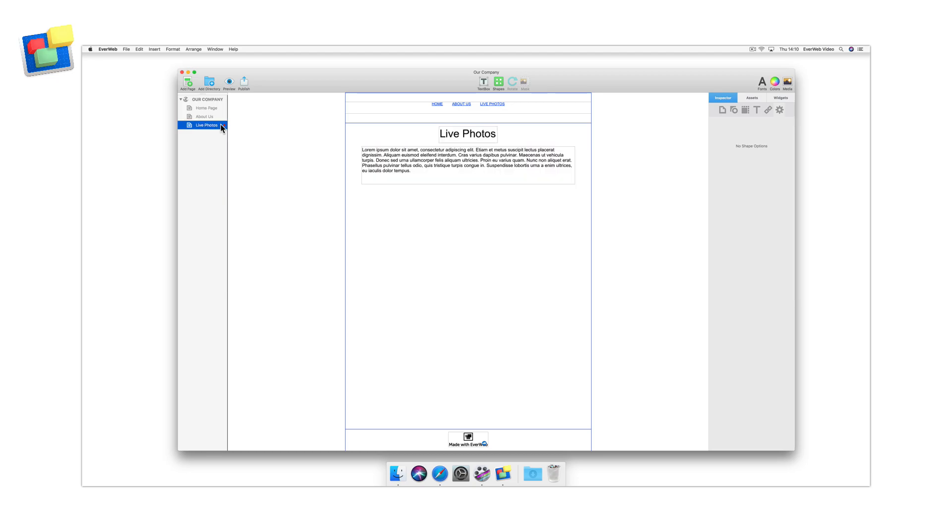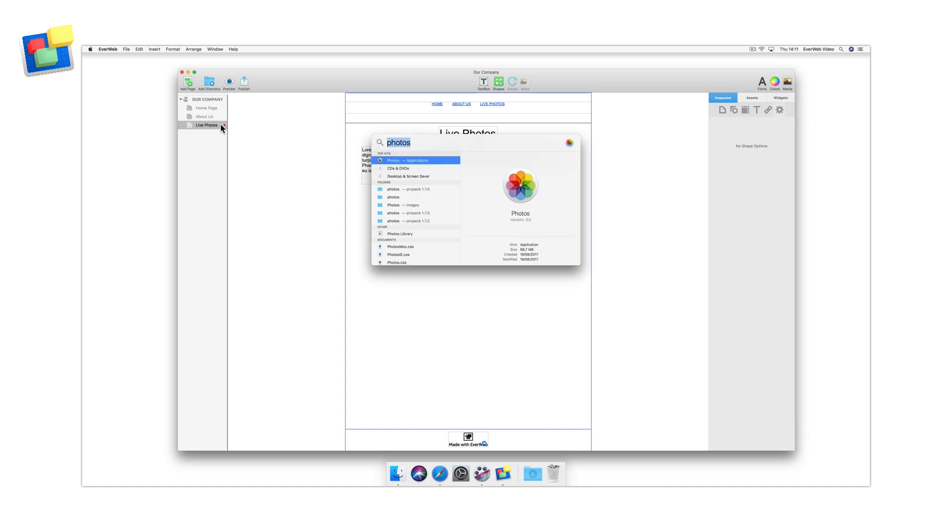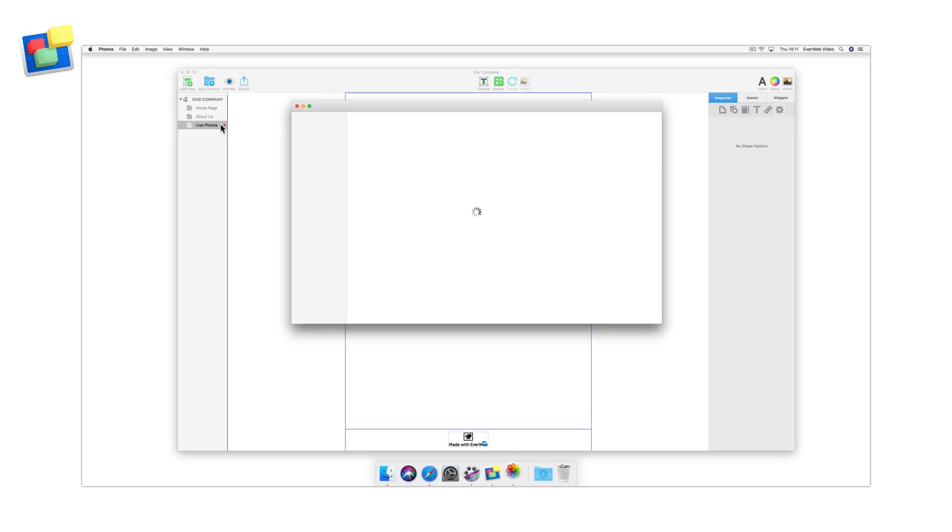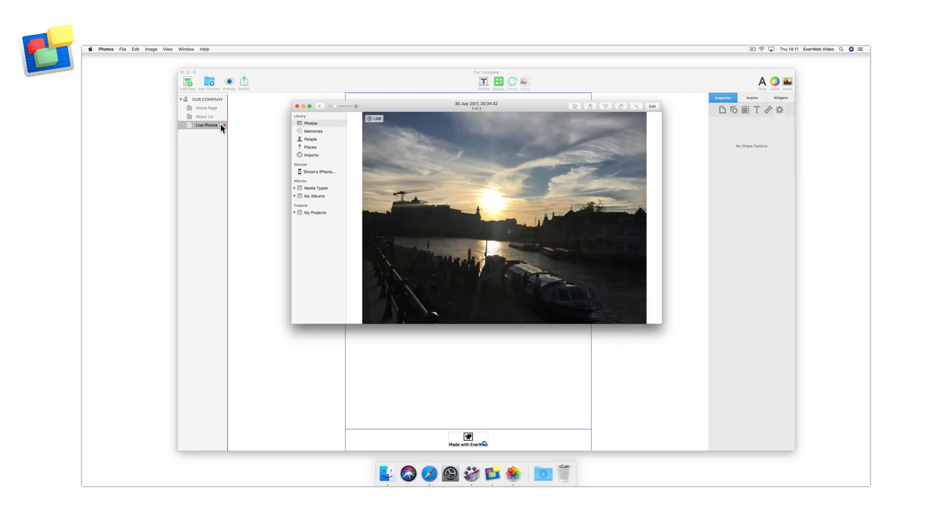If you've taken a live photo that you want to include on your webpage, you'll need to take the following steps. First, make sure that you've synced the photos you want from your iPhone or iPad with the Photos app on your Mac.